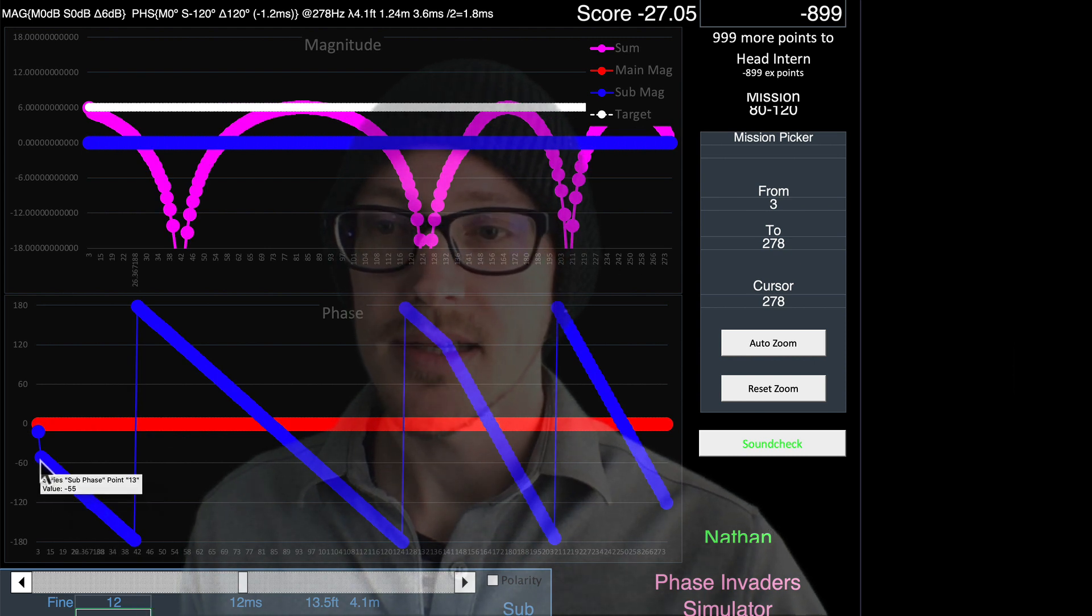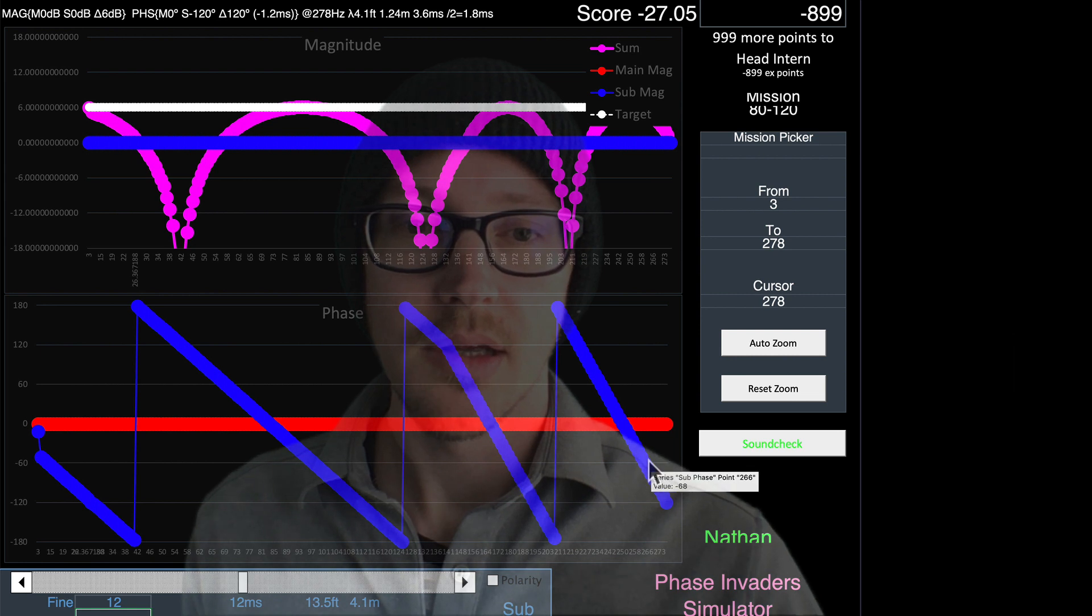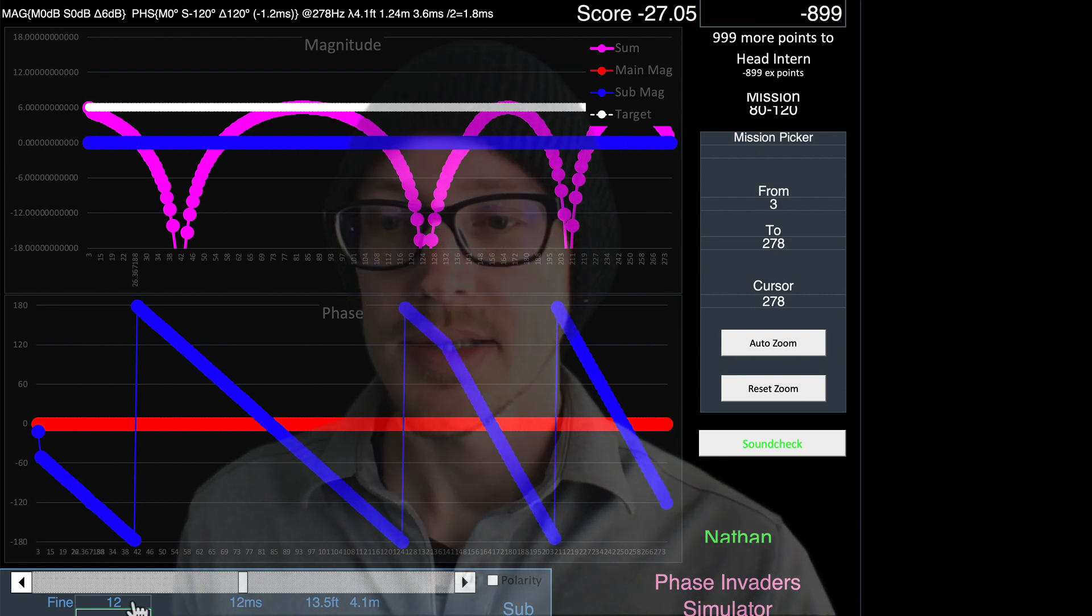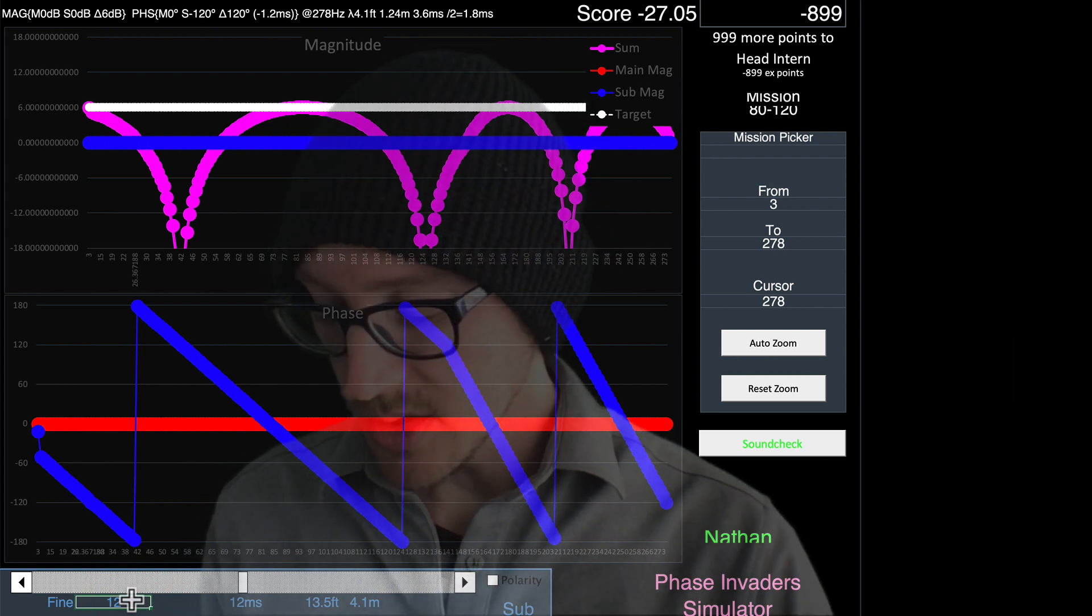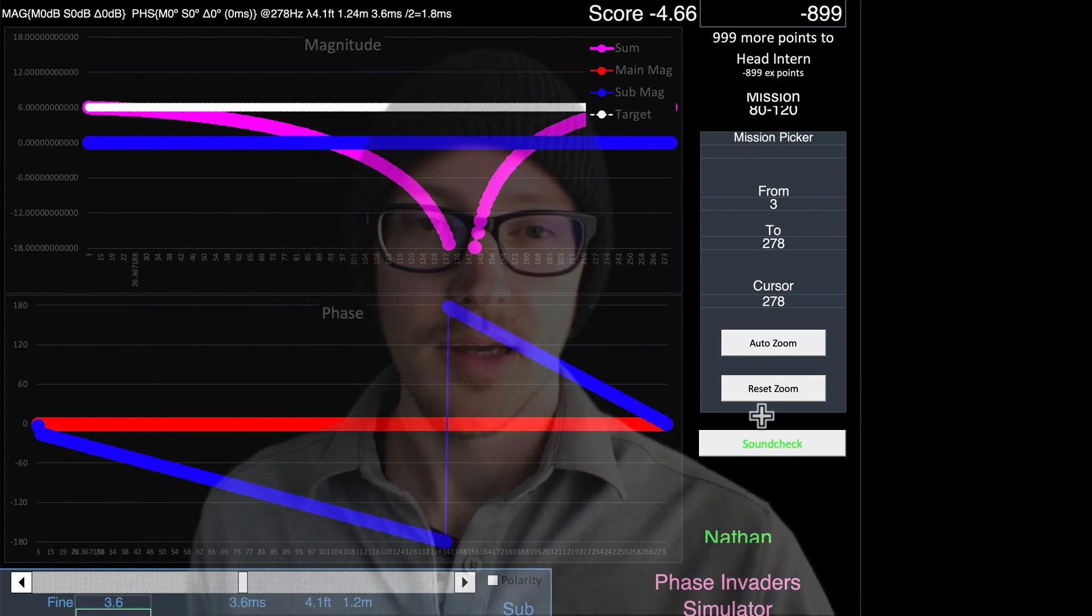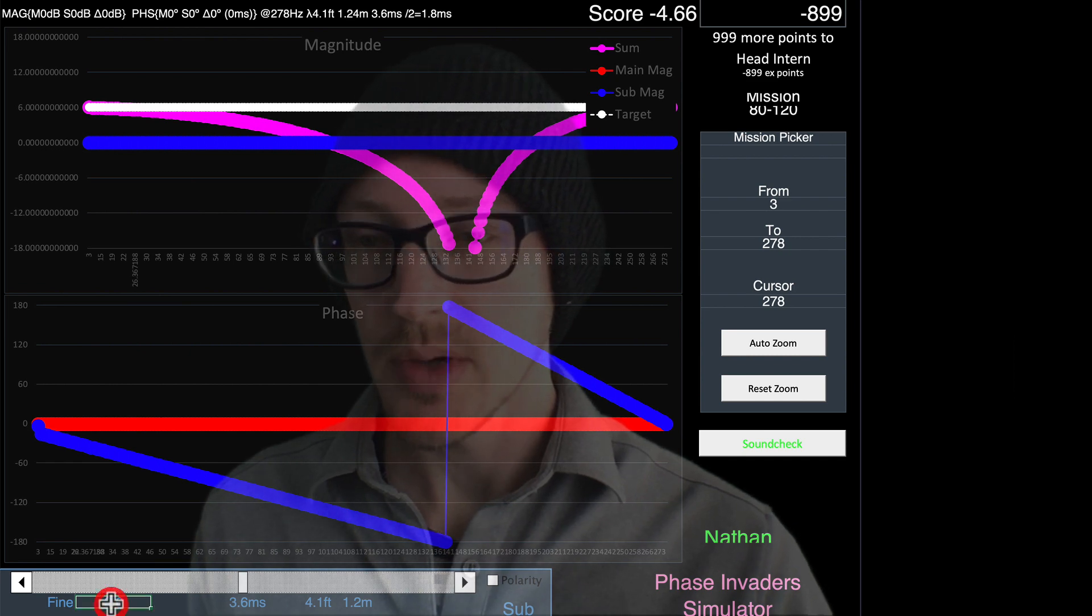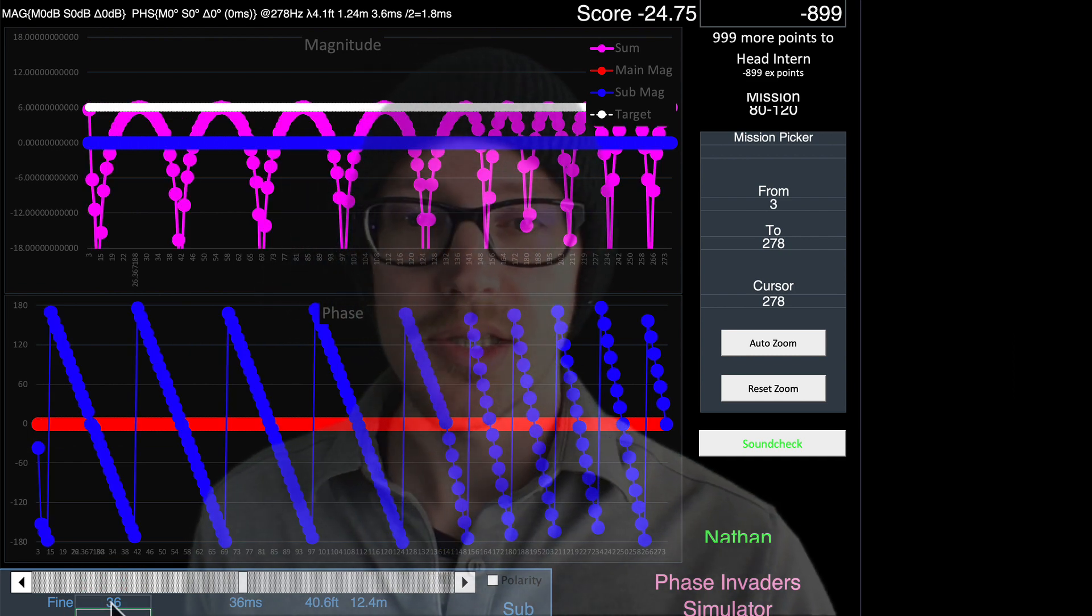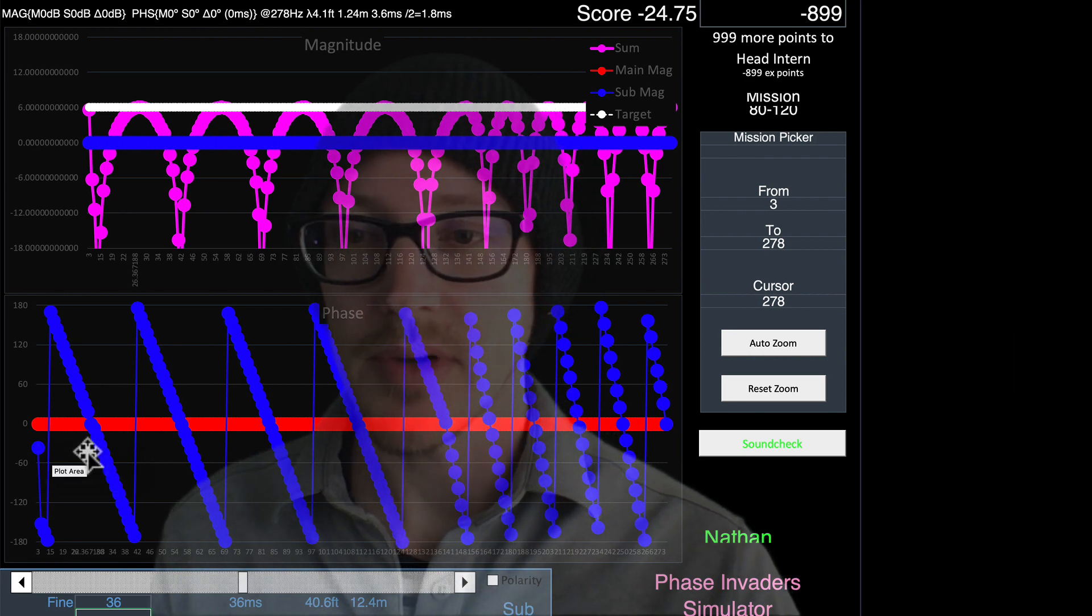And now we can see that there are one, two, three wraparounds in between. So that's 120. Let's go back to 3.6. So one wraparound. Let's go up to 36. So then what we expect to see 10 wraparounds, right? 1, 2, 3, 4, 5, 6, 7, 8, 9, 10, right?